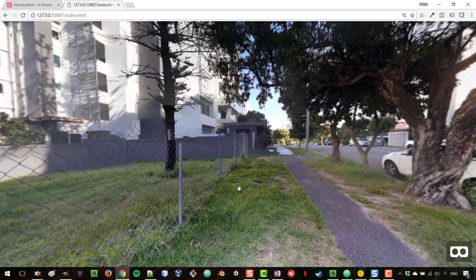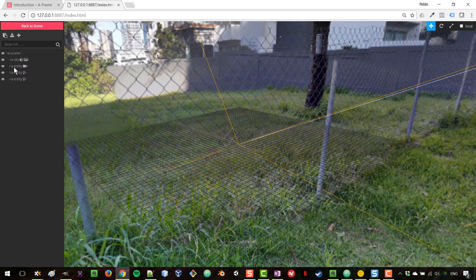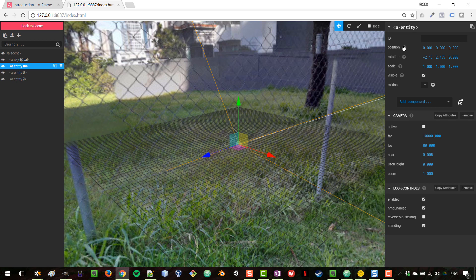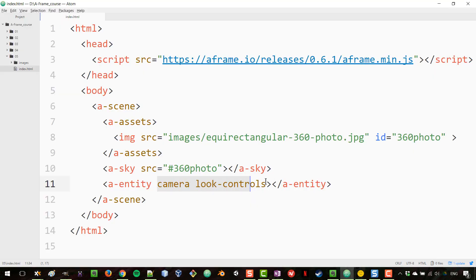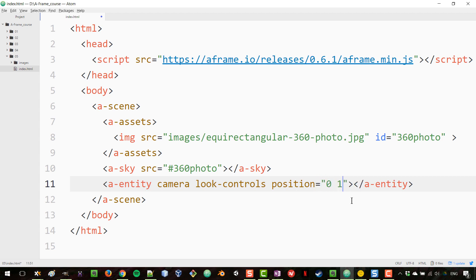If we select the camera in the inspector, the position is now zero because we didn't set it — since we're setting the camera now, we're in control of its position. I'll give the camera a position of 0, 1.6, 0 so that elements can be above or below us, though since we're in a 360 photo environment it doesn't matter much.